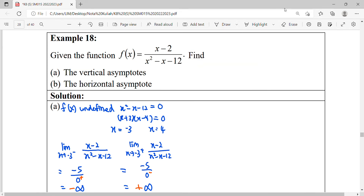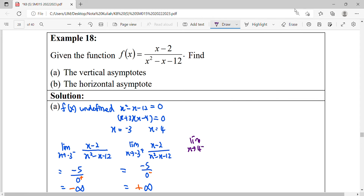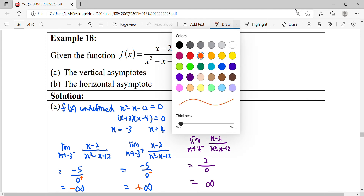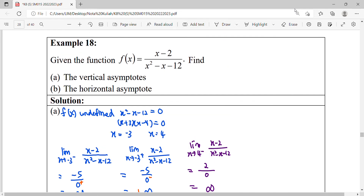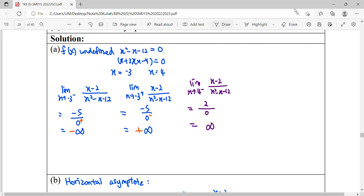Next, we find the limit as x approaches four from the left hand side for the same function. Substituting four gives two over zero — infinity. We test the value approaching four from the left, using x equals 3.999.